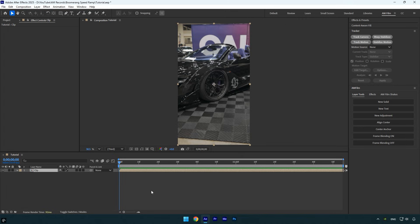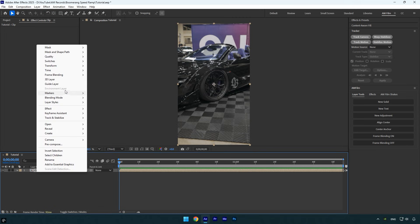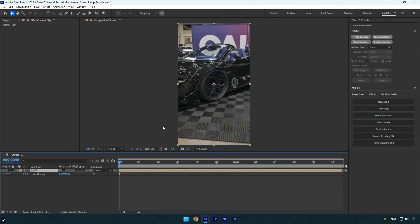Once your clip is stabilized, pre-compose the layer, then enable frame blending on the clip and we can begin speed ramping. To create a boomerang style speed ramp, we'll need to add several keyframes that move forward and then in reverse.